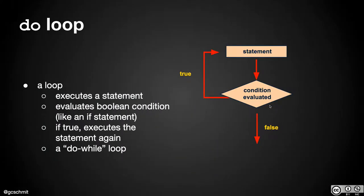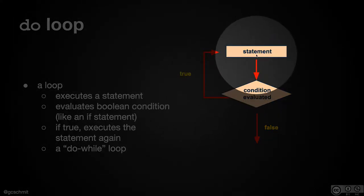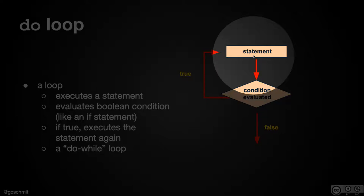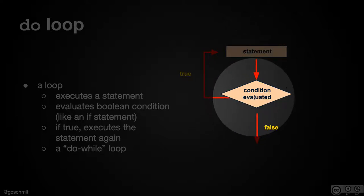All right, here's our do loop. So starting with the flowchart, what a do loop does, and the biggest difference here, is that the first part of our flowchart is the body of the loop. It first executes the statements in the body of the loop, and only after it does that does it evaluate the condition.